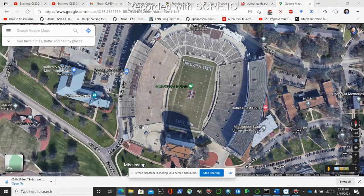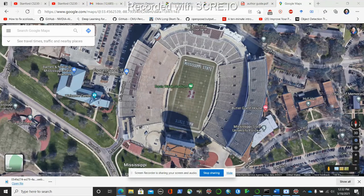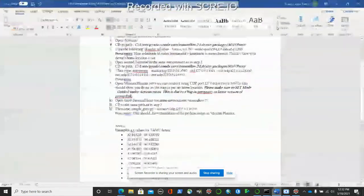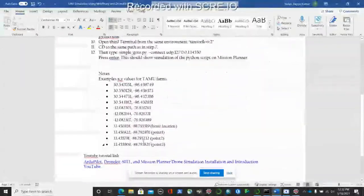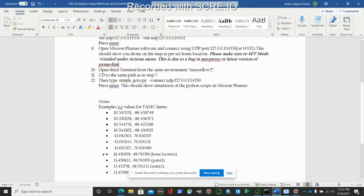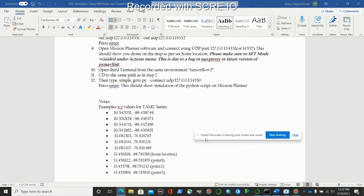First we need to pull out the GPS coordinates of our home location where our drone will start. The top left corner is my set home location and I have pulled out this GPS coordinate, as you can see here. The remaining three coordinates are point one, point two, and point three, where I will be using to fly my drone.